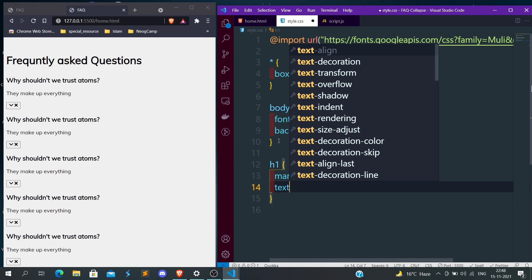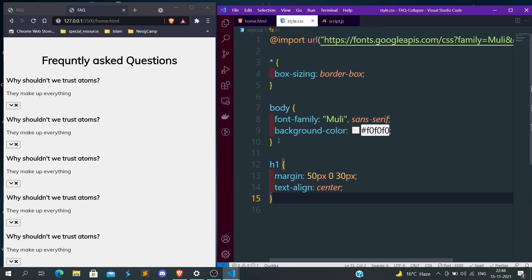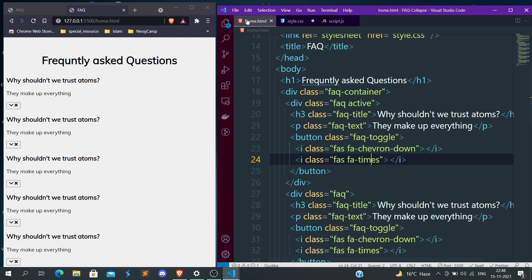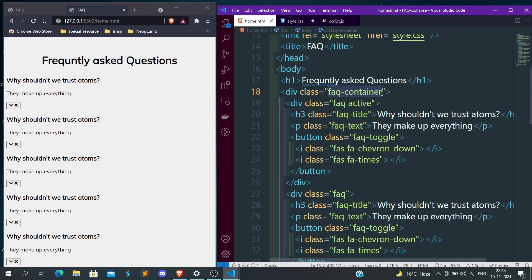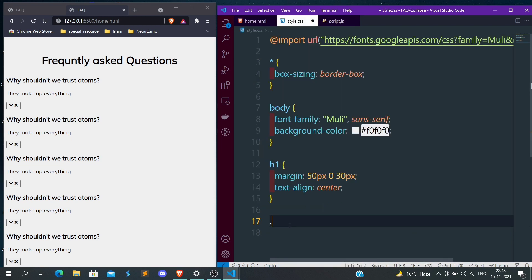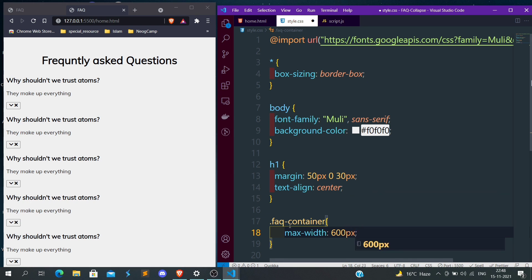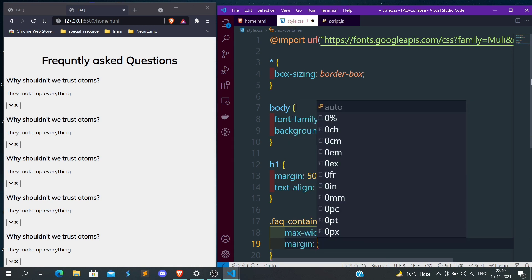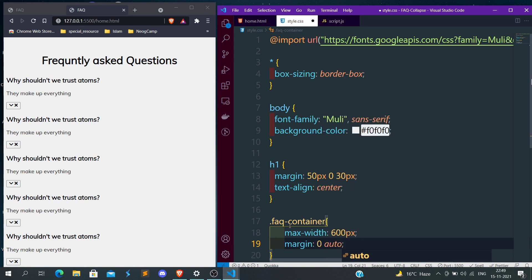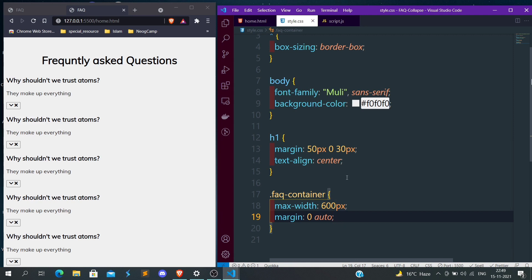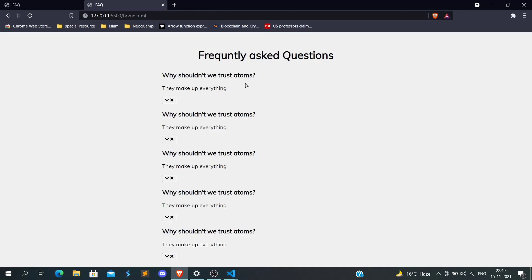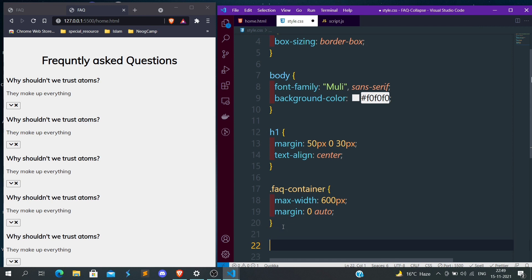Now we have the faq-container. Let's copy this class and apply CSS for it, since everything is inside the container. Let's give max-width of 600px and margin 0 auto so it comes to the middle. Now it is coming in the middle — in smaller scale we couldn't see but it is centered now.